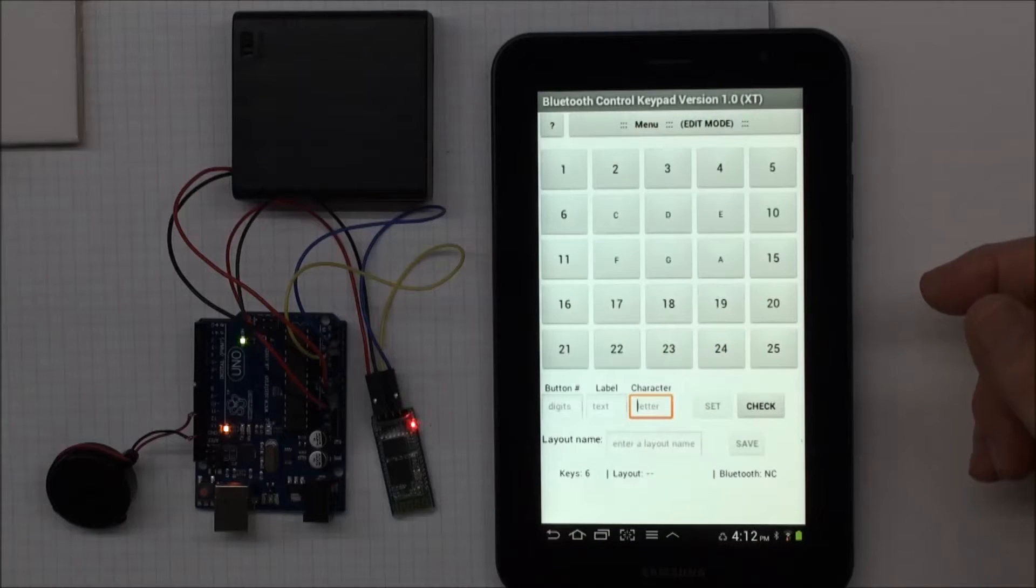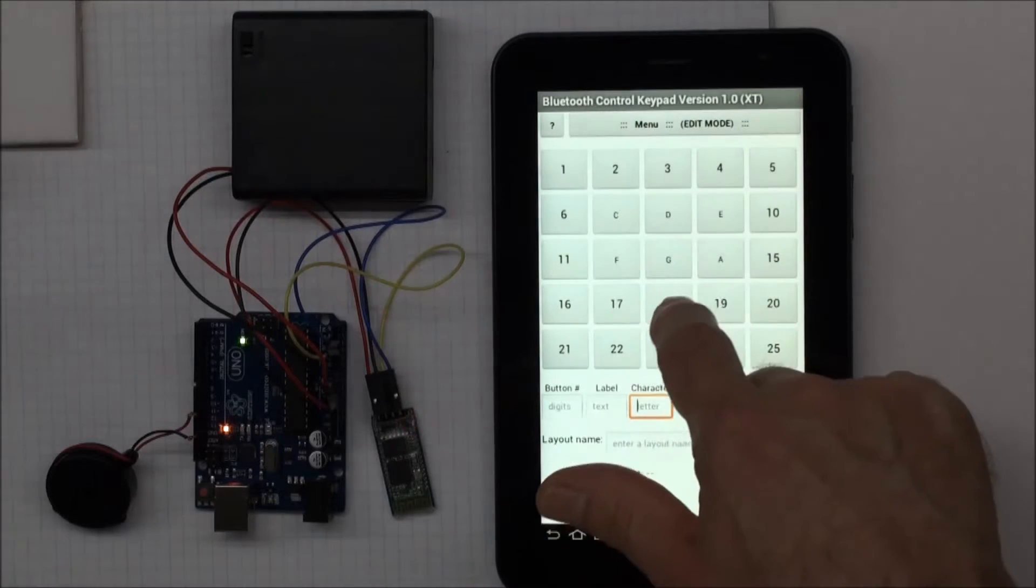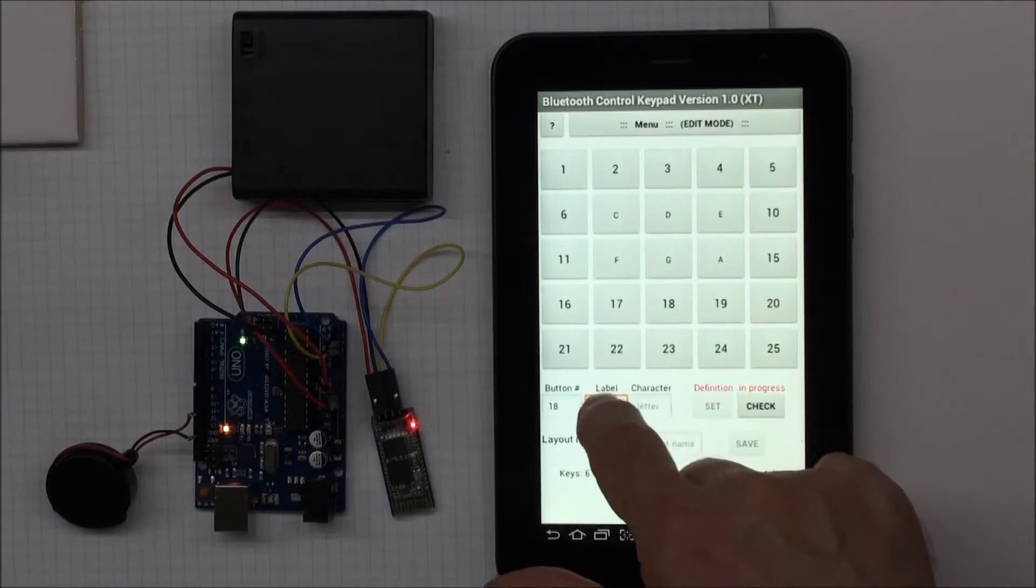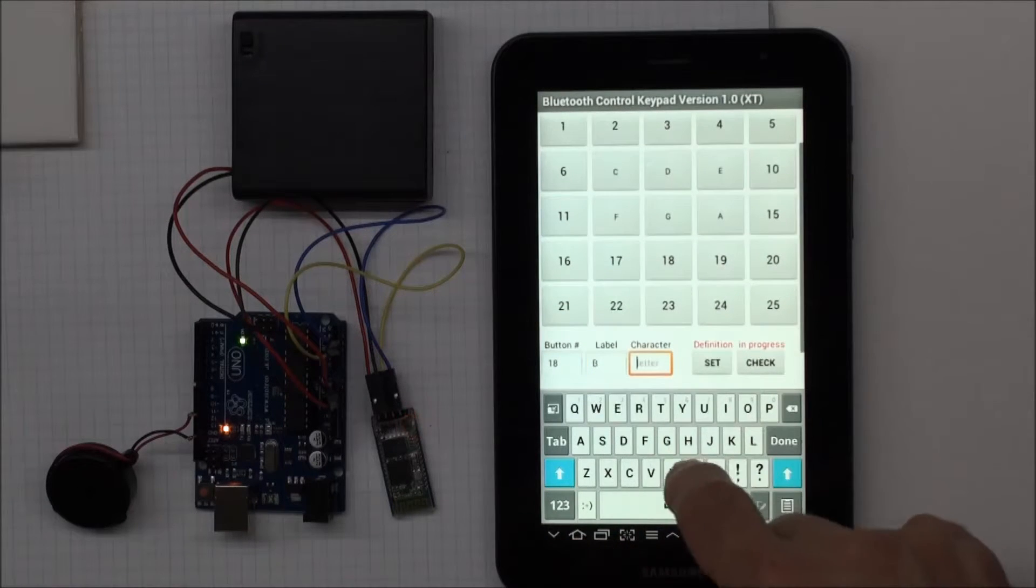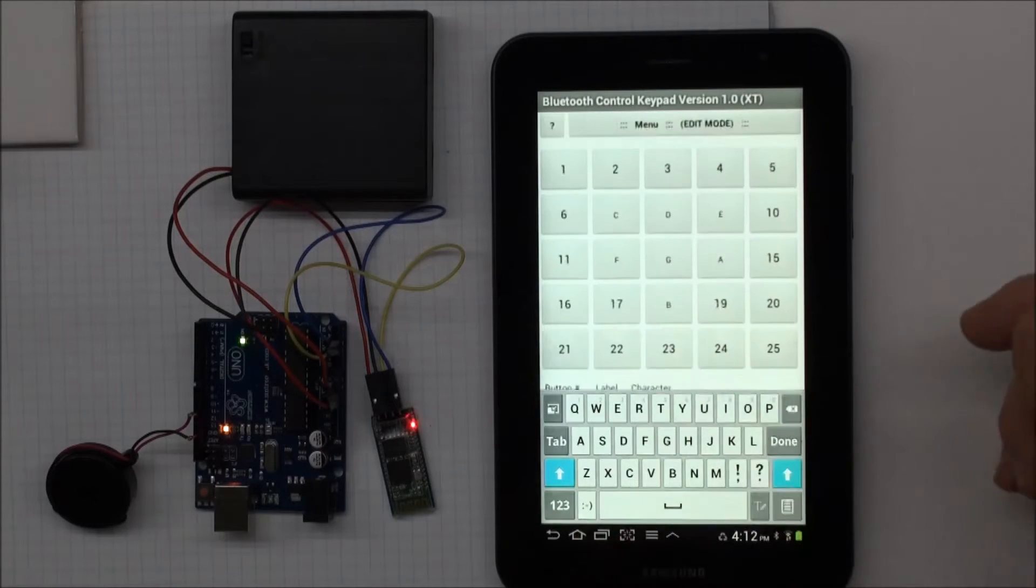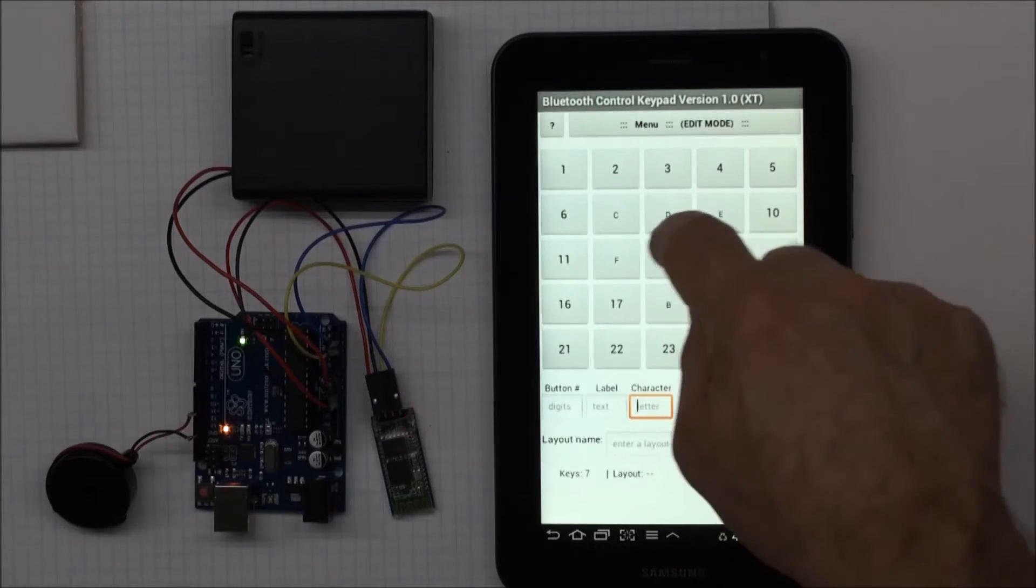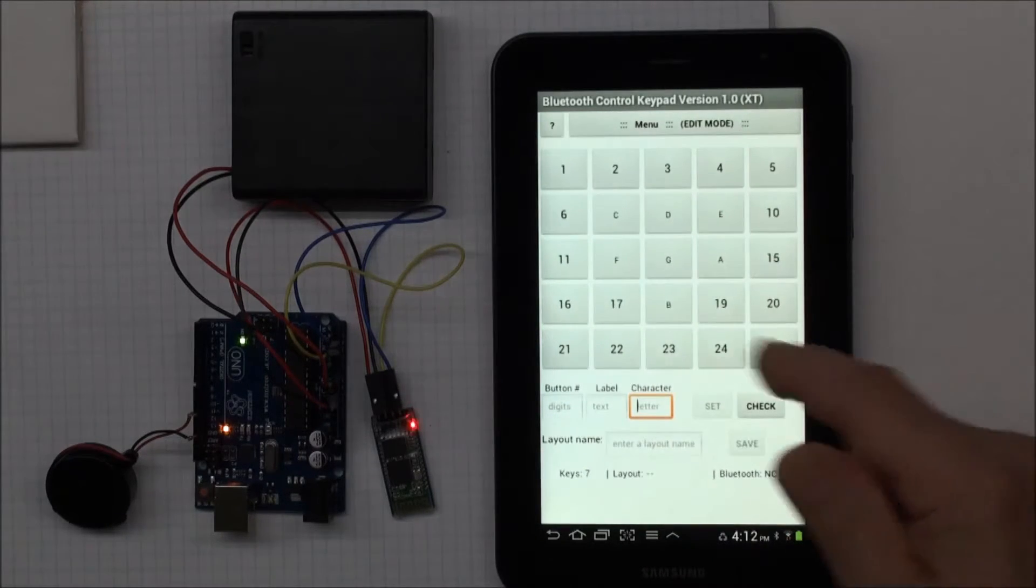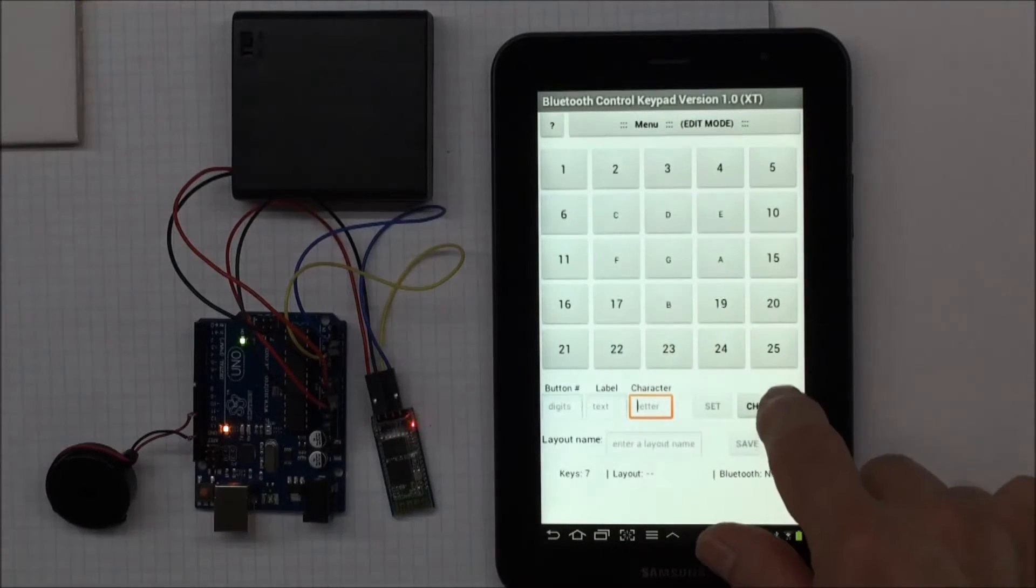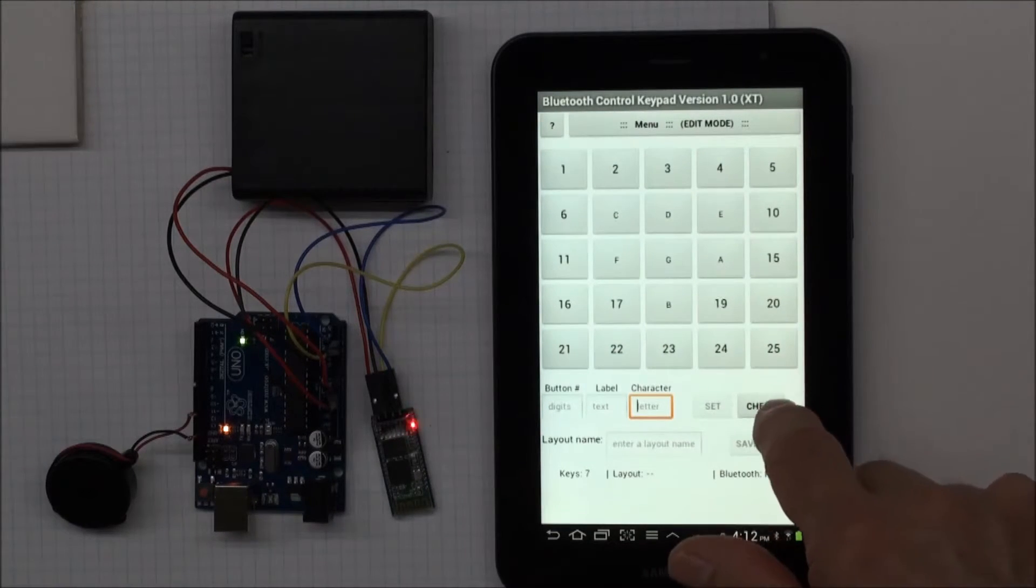And I think I have one more note in the scale to fill in, which is a B. And I set that. So now I've taken these one, two, three, four, five, six, seven buttons, and I've defined them as my scale in the key of C.